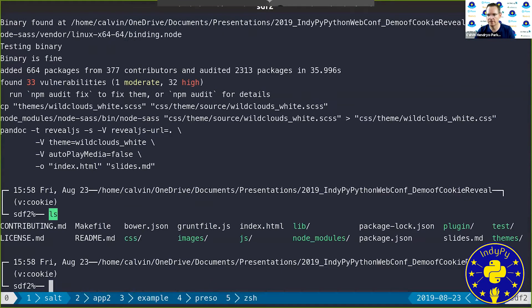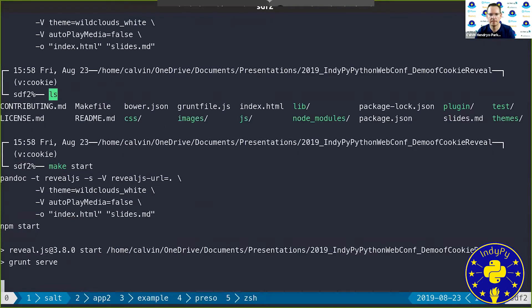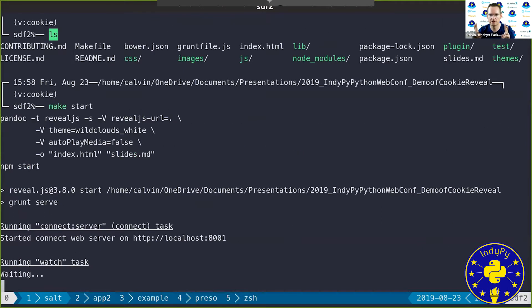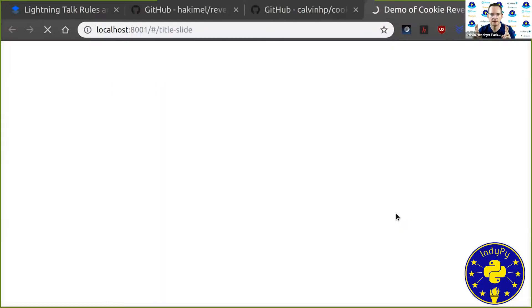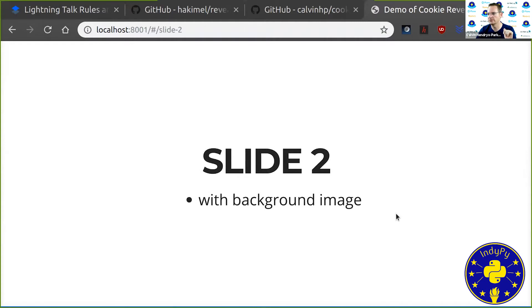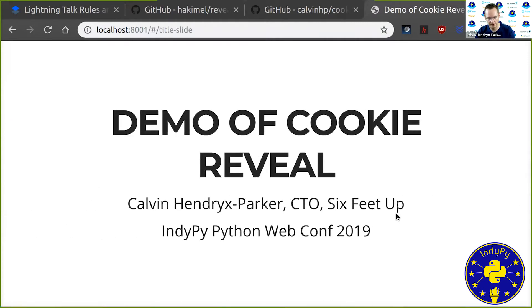So if we look at our directory now, you can see I've got an index.html. And if I type make start, it will pop open. Cross fingers. There's our demo of cookie reveal with slide one and slide two, ready to go.